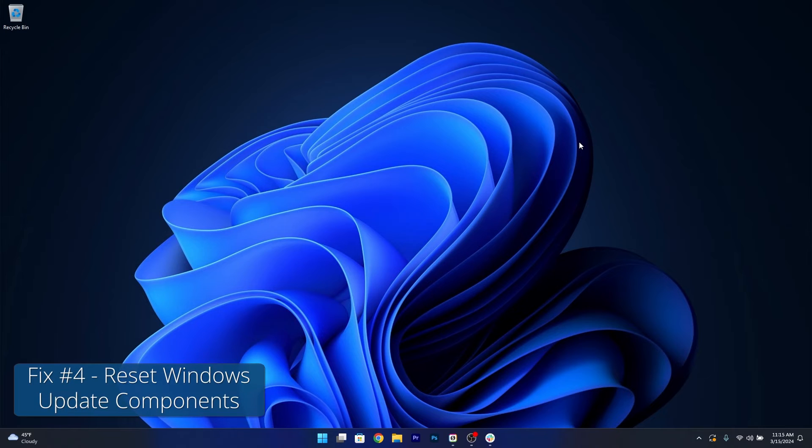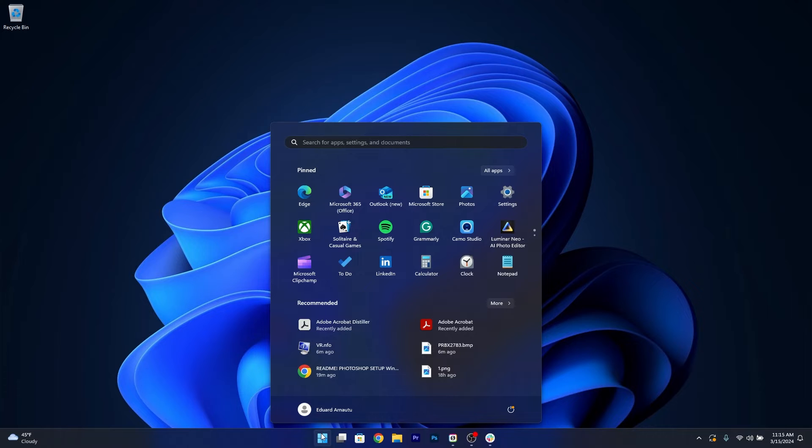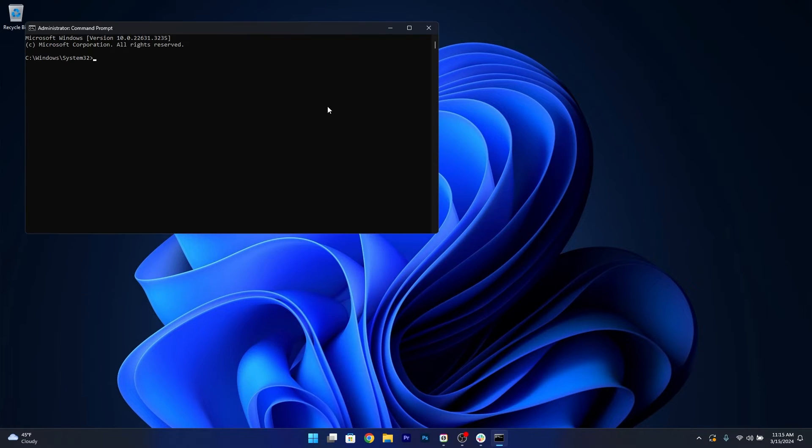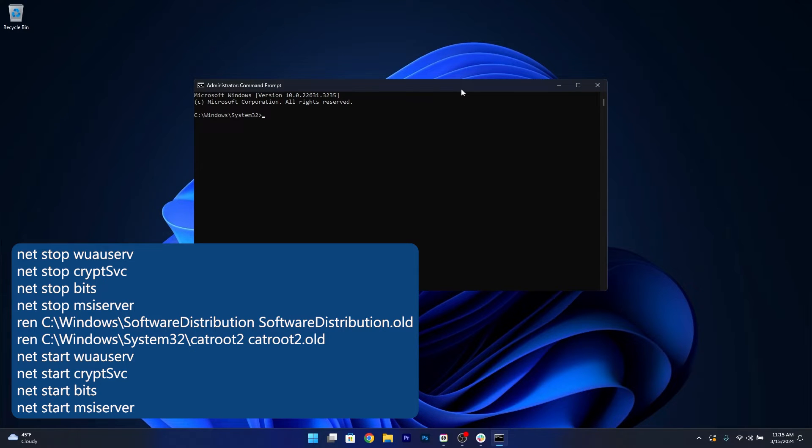Moving on, another useful solution is to reset the Windows Update component. To do so, press the Windows button, type in CMD, then run command prompt as an administrator. Now in here, make sure to copy paste the following commands that I posted in the description below, but make sure to press on Enter after each command.